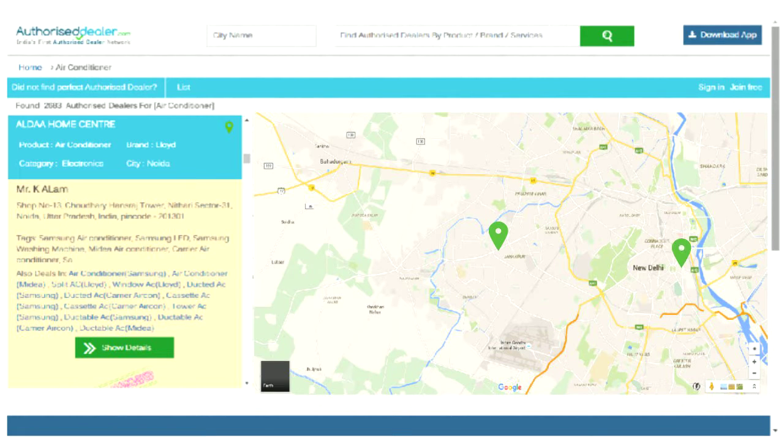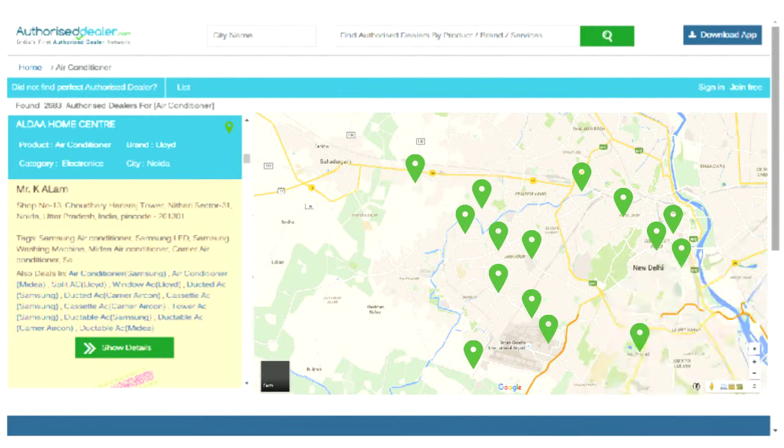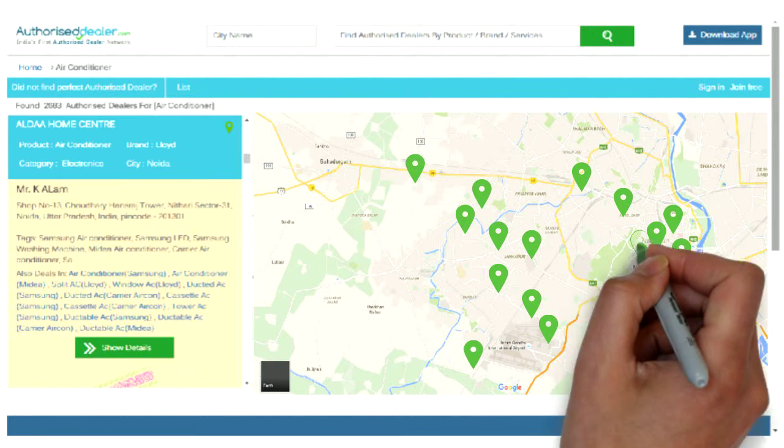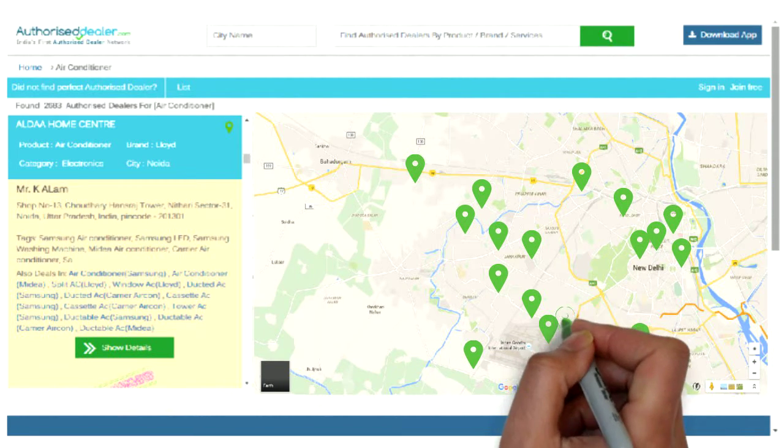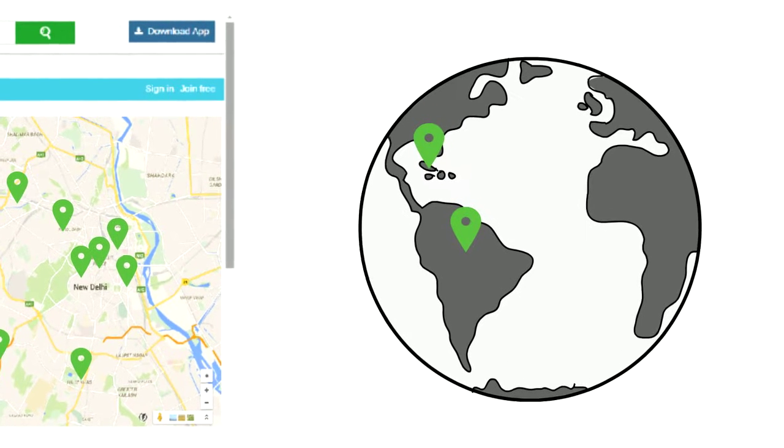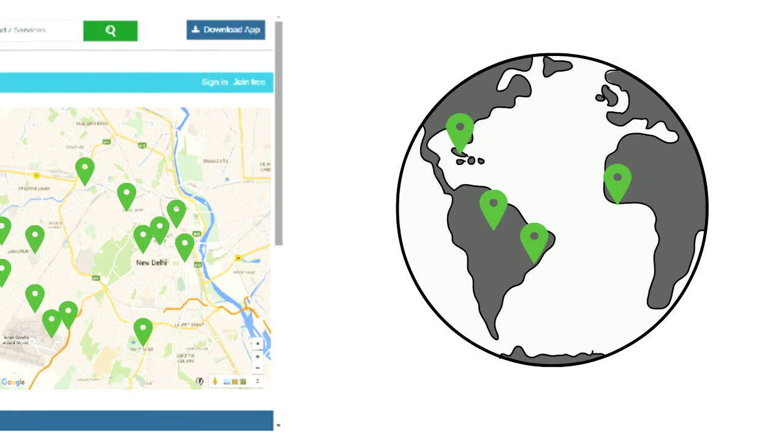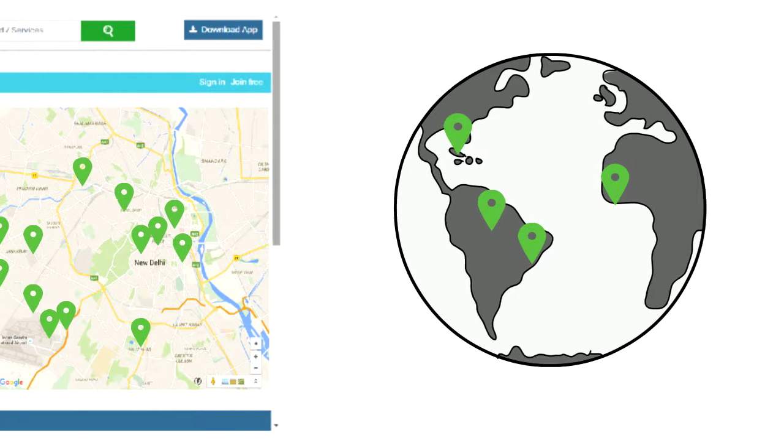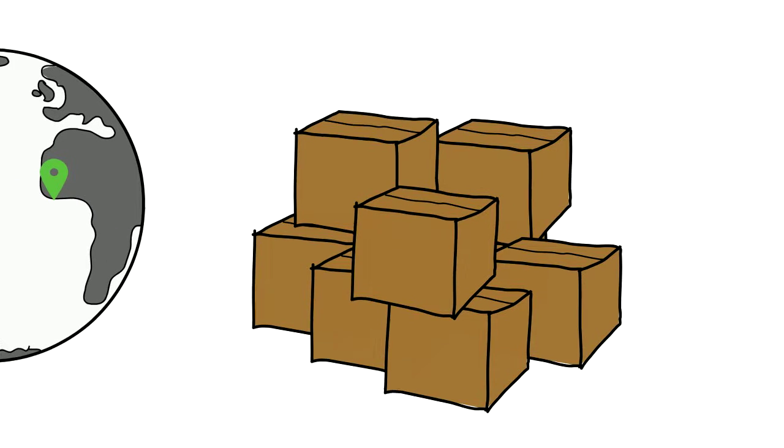He lists all his dealers on the website. He gets a built-in dealer locator. Within hours of subscription, he starts getting new dealership inquiries from far-off cities and also internationally. Soon, his dealers start calling him up for new orders.